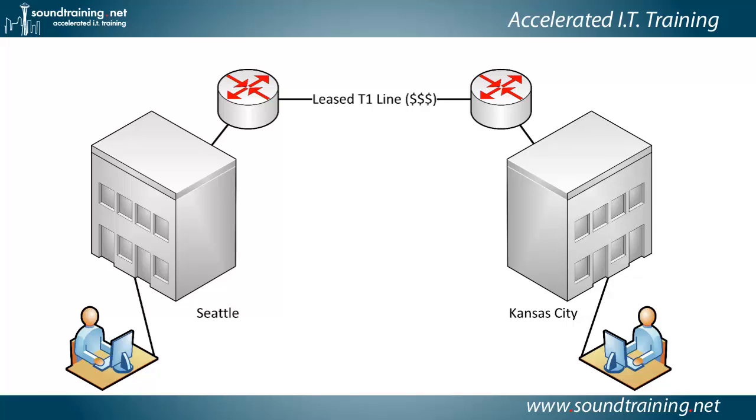Now, what is a site-to-site VPN? Oftentimes, if we think about a VPN, we think about a remote access VPN, which would be used by traveling workers. Say, logging in, they're on the road.